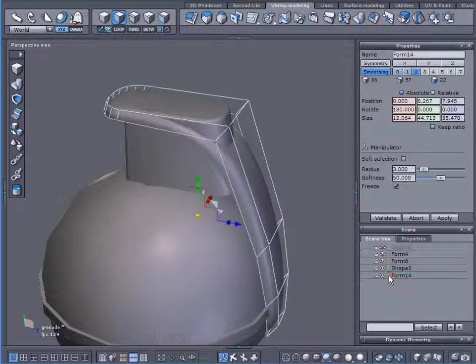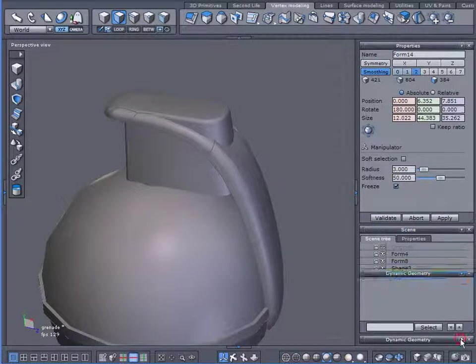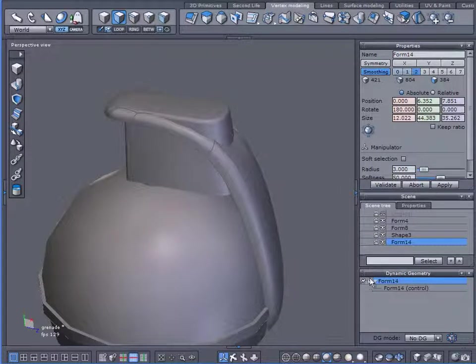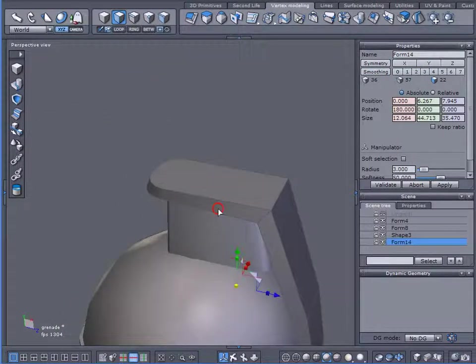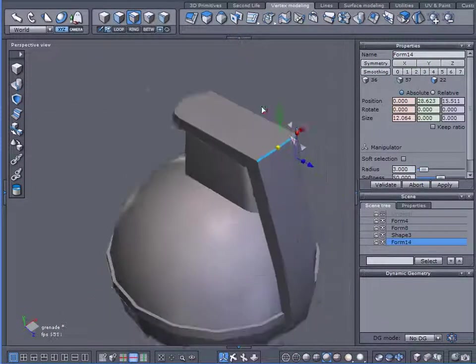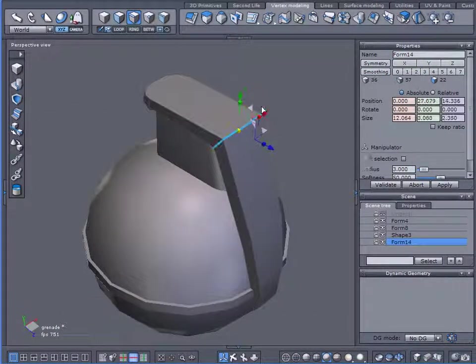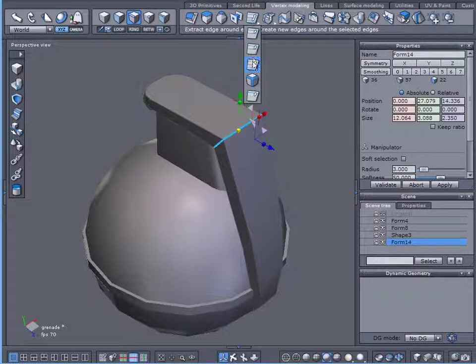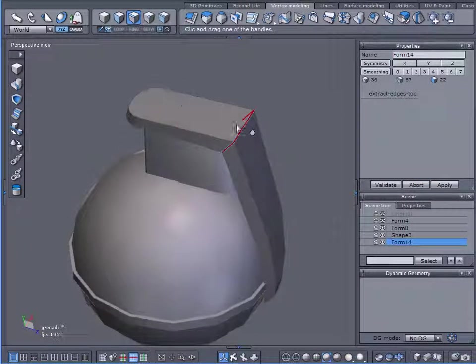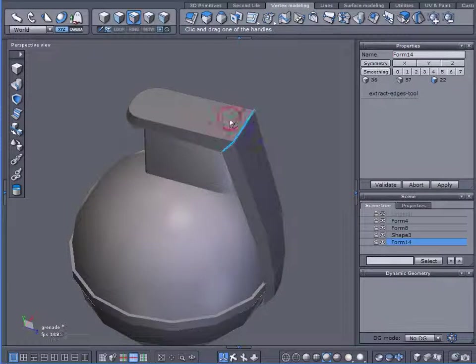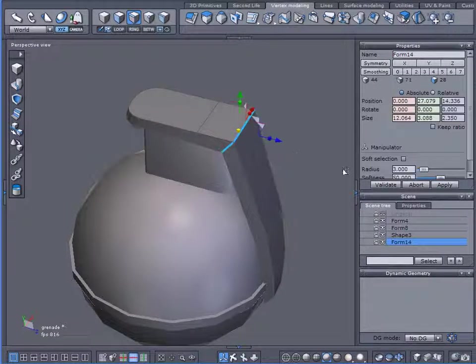So the first thing we need to do is fix that. I'm just going to select that, loop it, come up here and use this extract around, and I'll create some additional edges there.